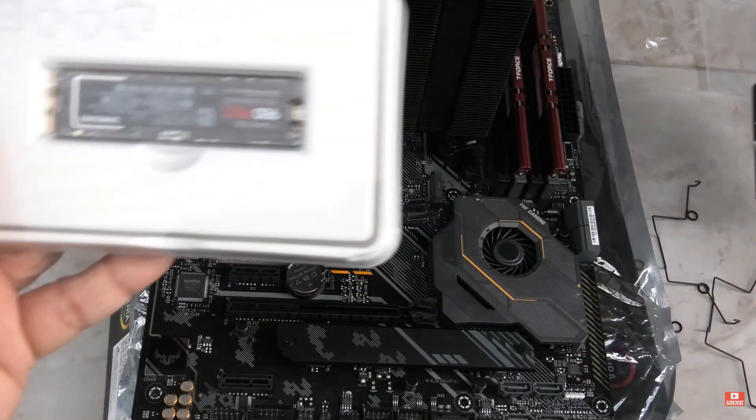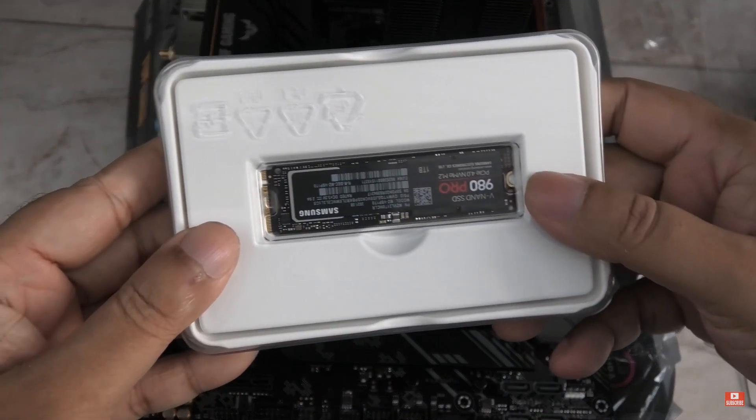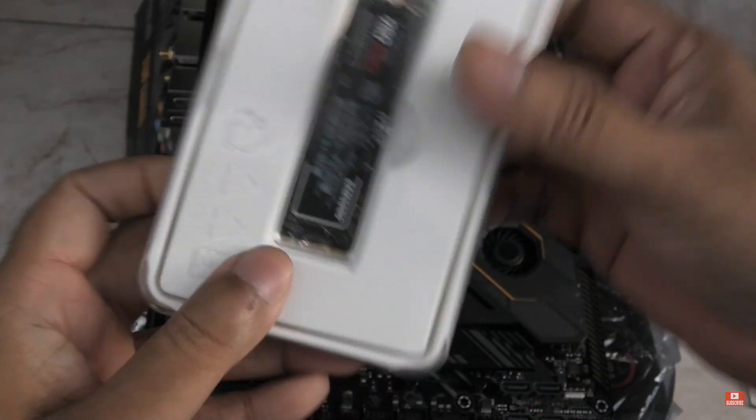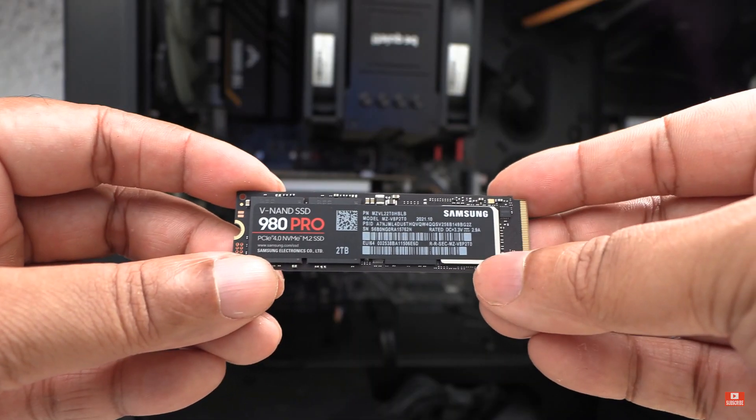Hey folks, how you doing? This is Mahesh. So today, I'm going to show you how to speed up your SSDs.